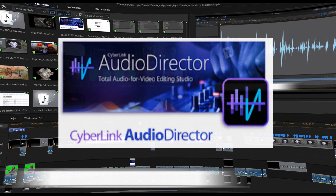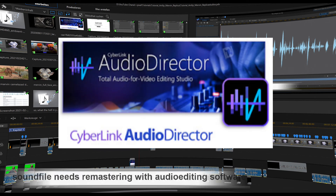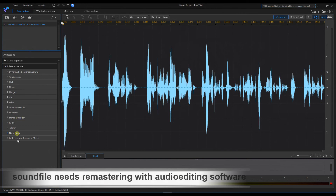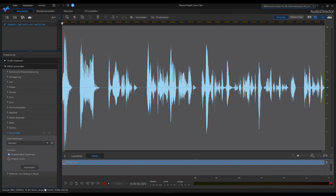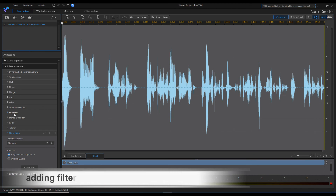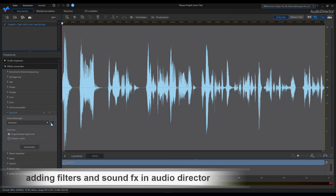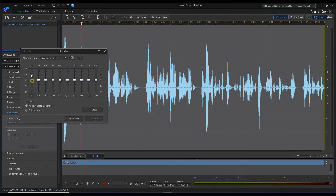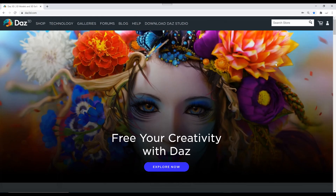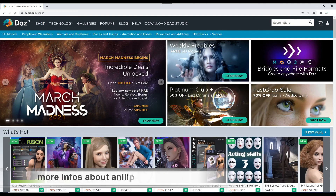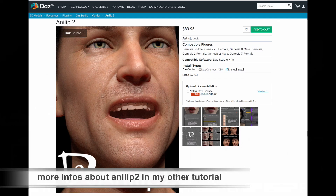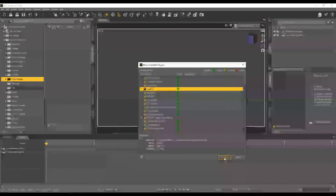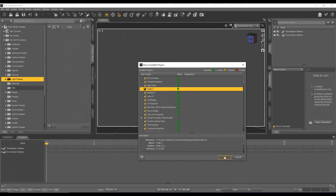Now your voice file should be remastered for finishing. To remaster your voice file you need to add some filters or maybe some effects. We start with a noise gate filter and an equalizer — play a bit around with this and you will get good results. If you do not own Animate 2 at this moment, it's time to get it from the DAZ 3D marketplace. After your purchase you need to register the plugin in your DAZ 3D software.